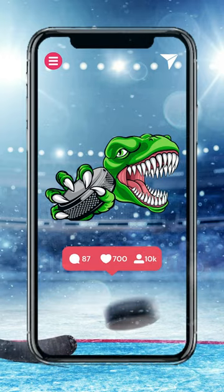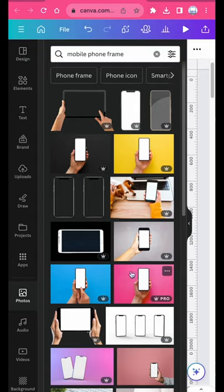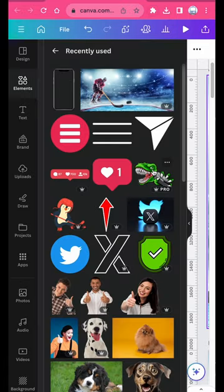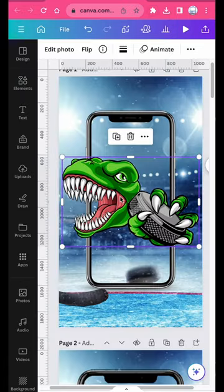Have you ever wondered how to turn this into this? From the Canvas Elements tab, add a phone mockup design to your canvas. Then add your main graphic from there as well — this needs to be one without a background.